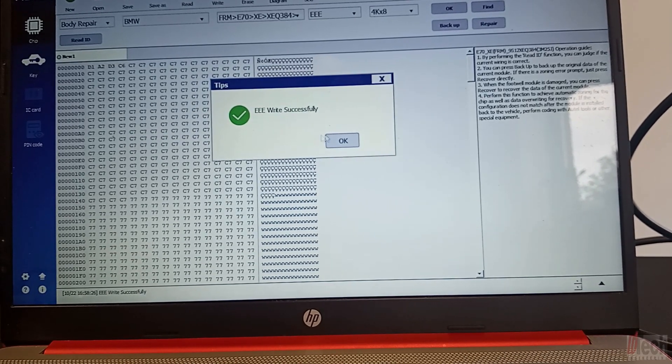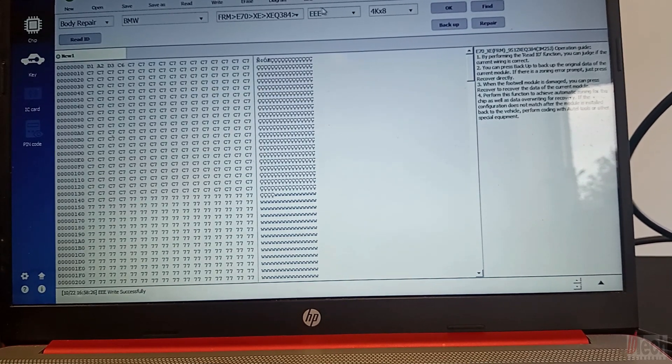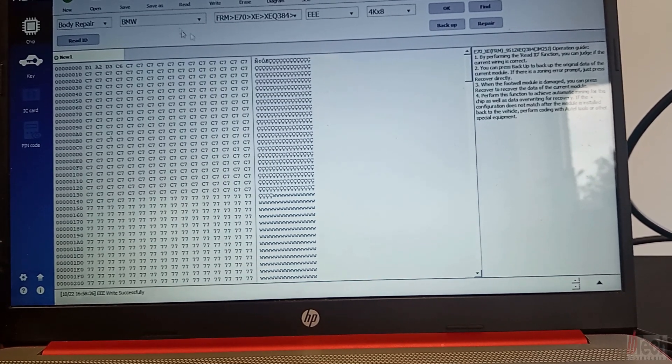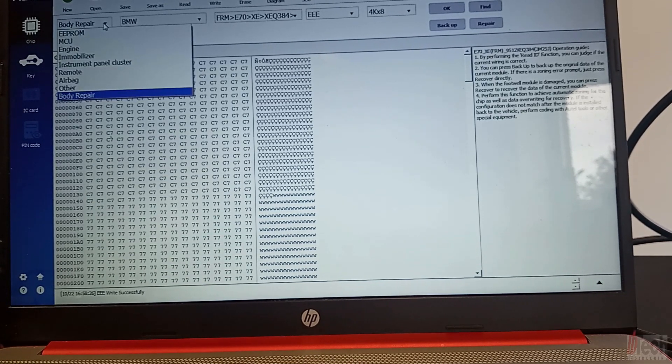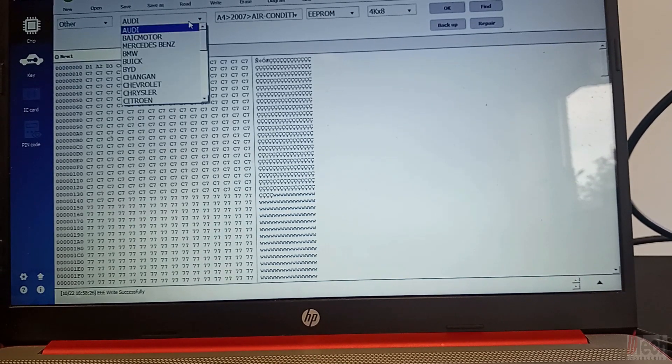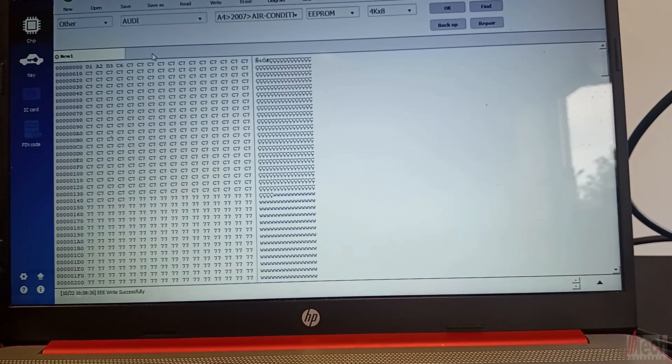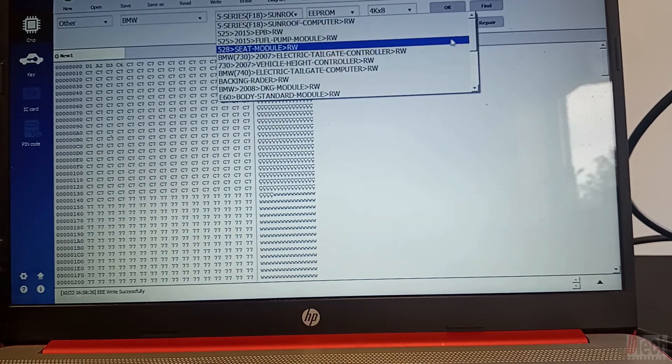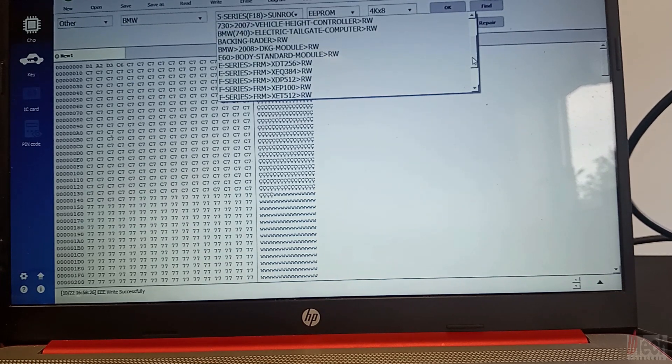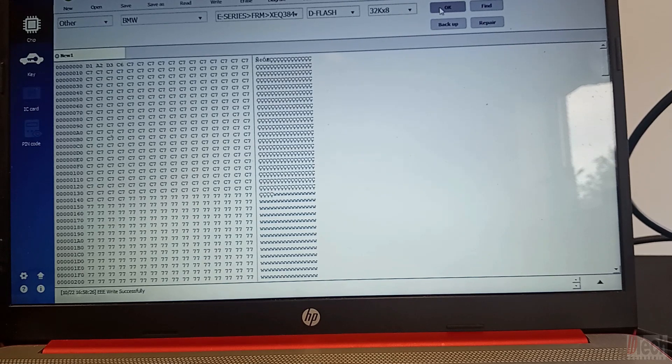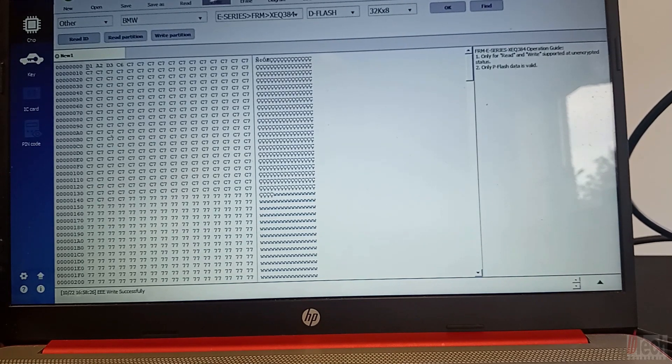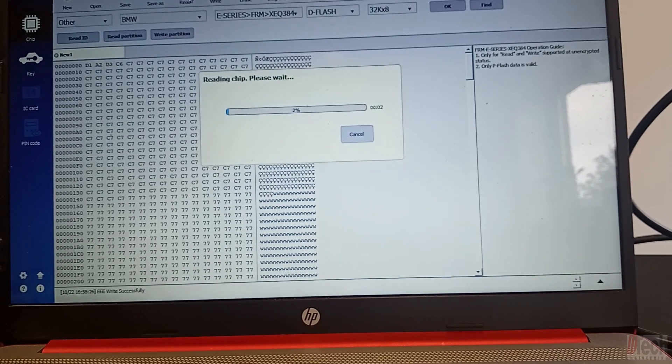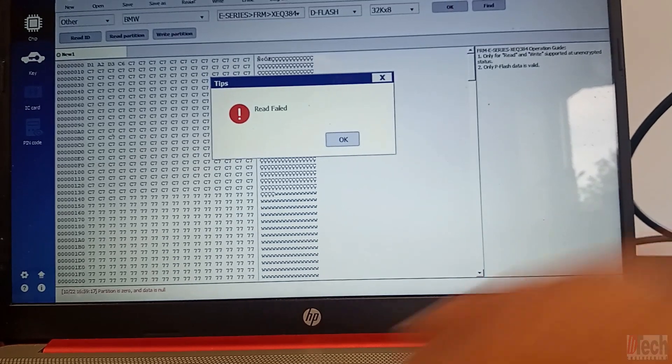OK, so now supposedly the EPROM was written. So let's go this way now back to, let's see if we can read the EPROM. OK, we'll hit read.